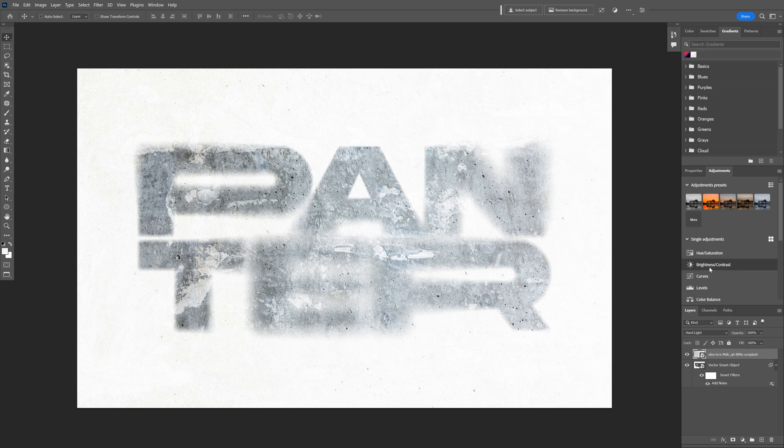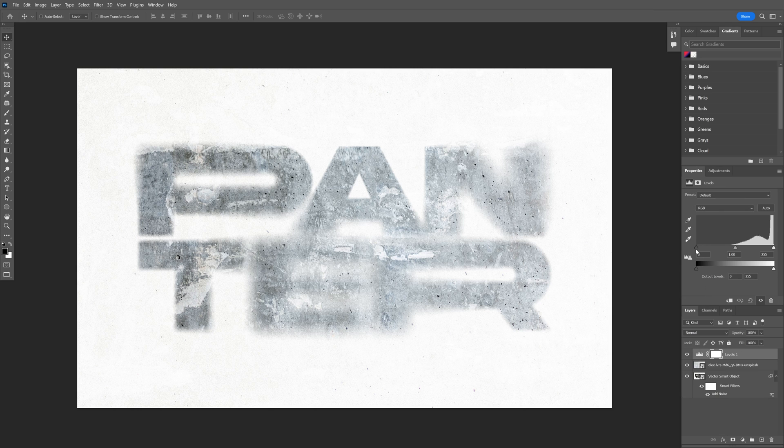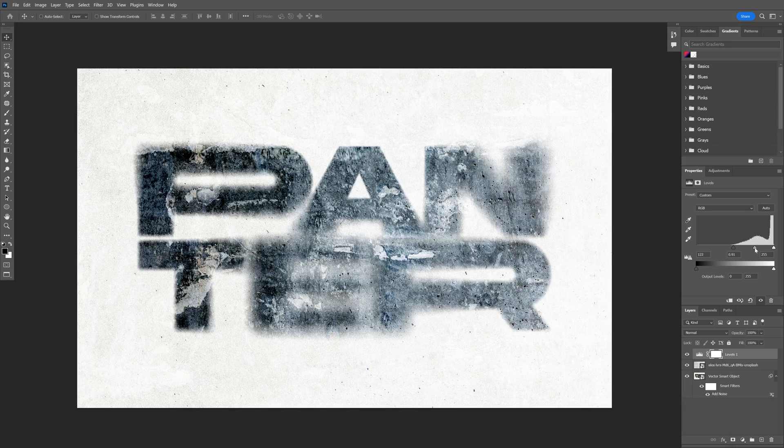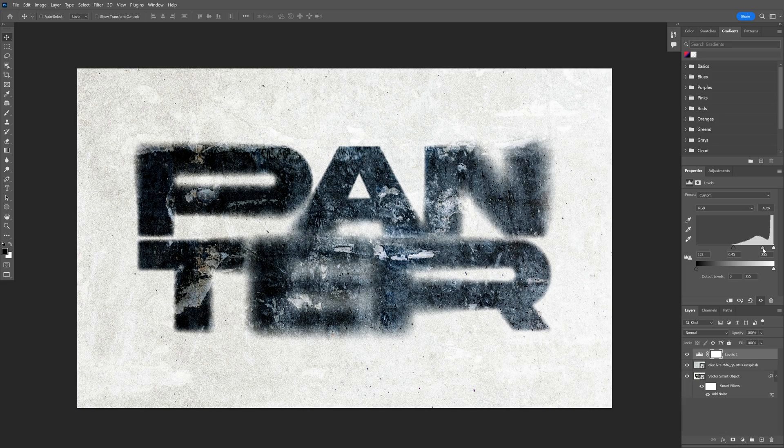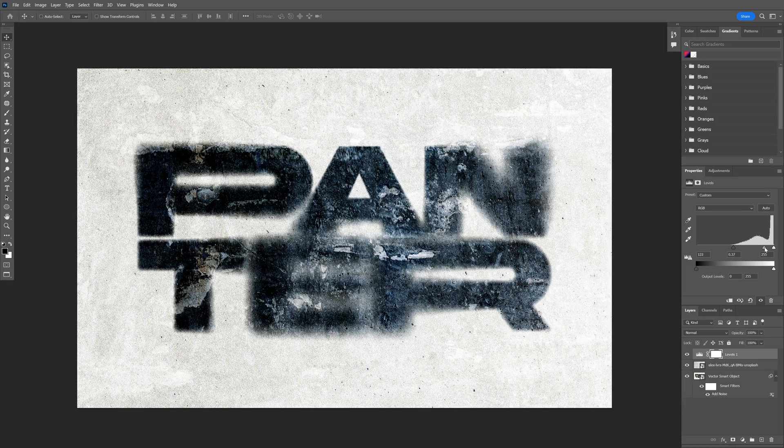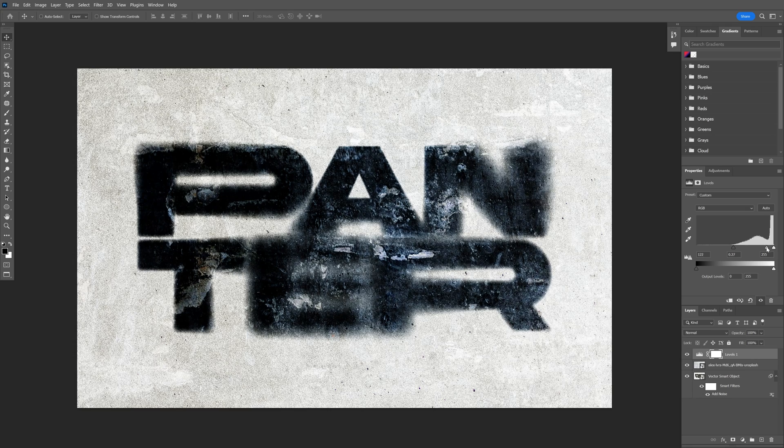From here I'm going to go to the Adjustments, scroll up, and let's select the Levels. I'm going to push up all the way somewhere here and I'll also increase the middle handle. It's going to create this really cool grunge effect.